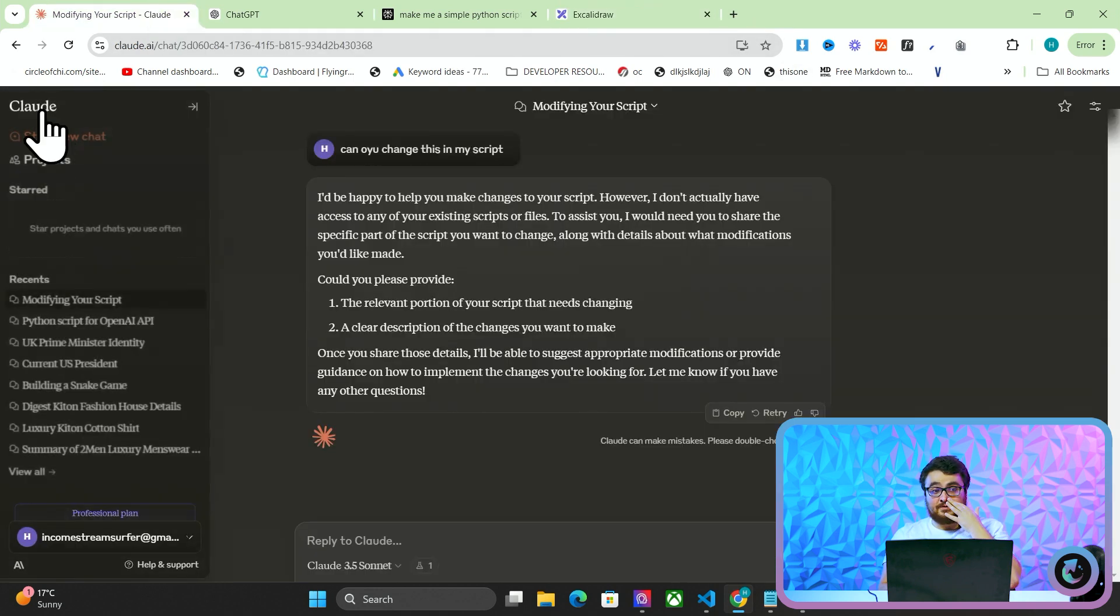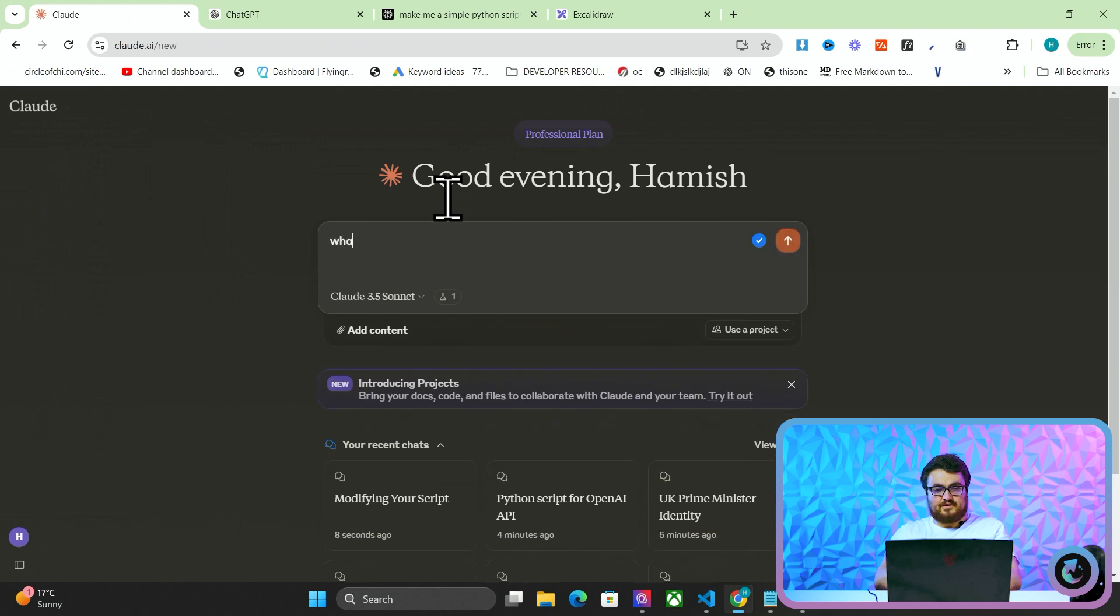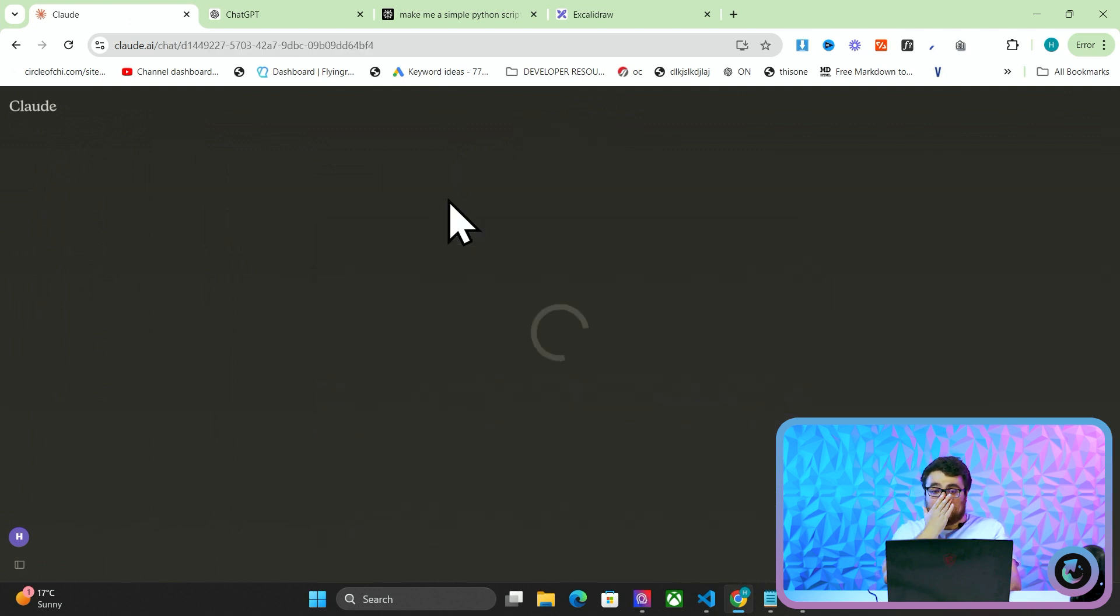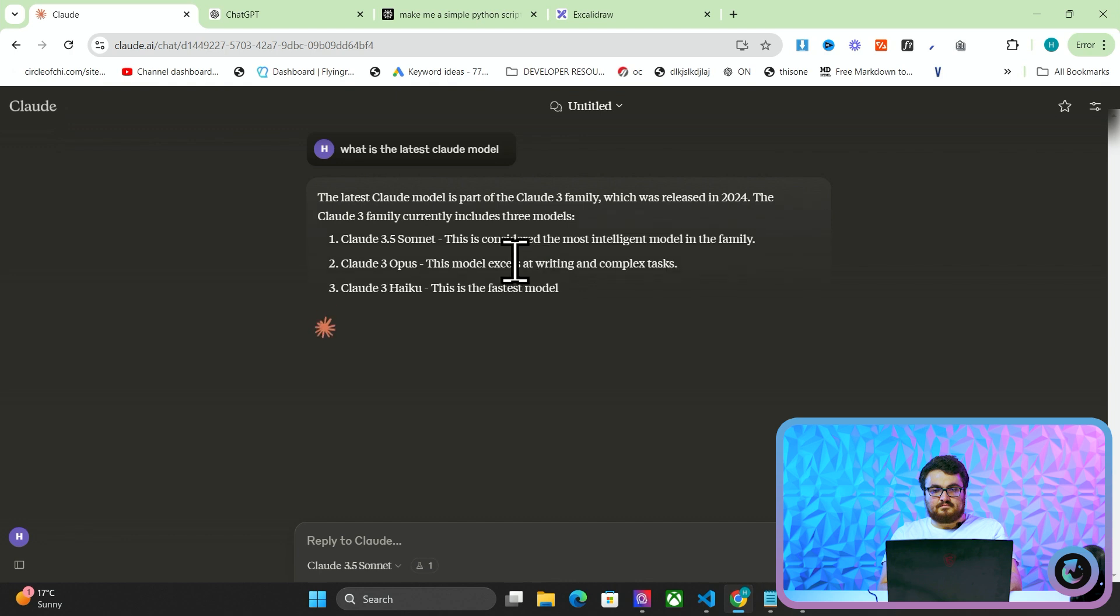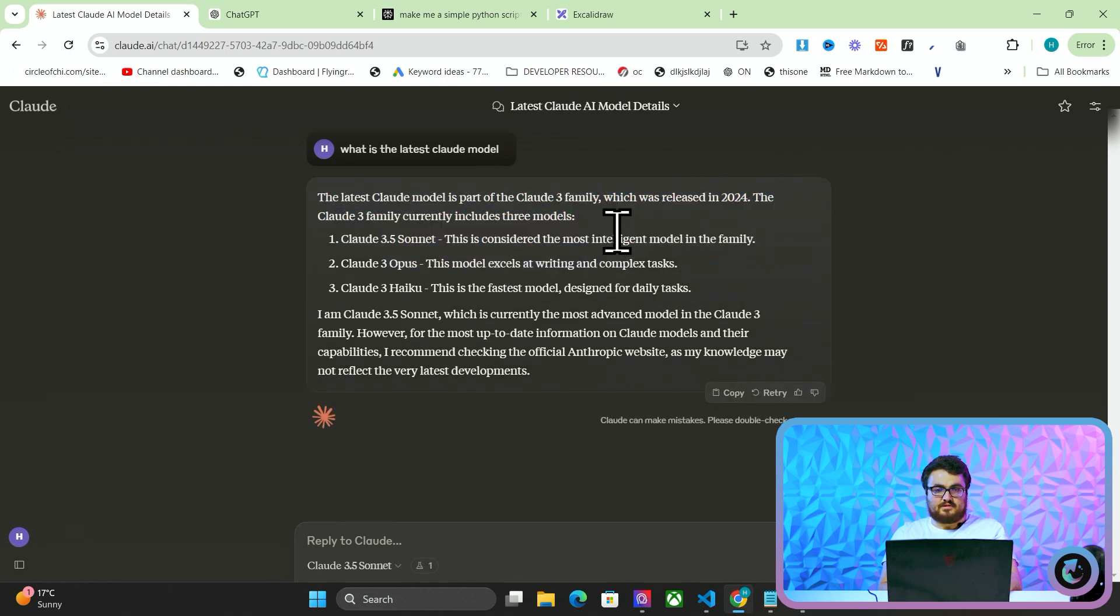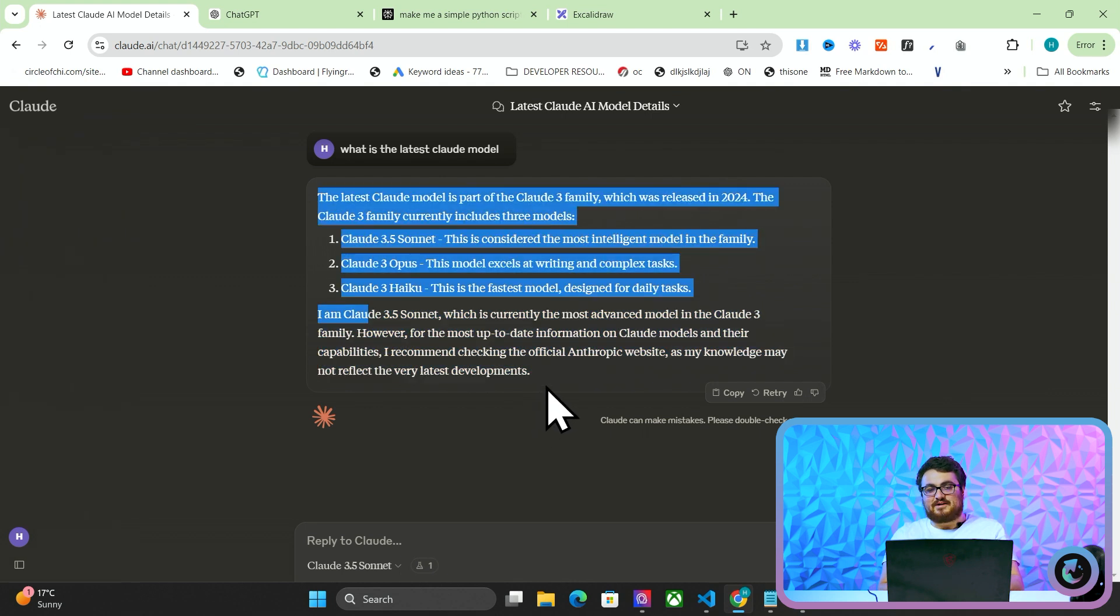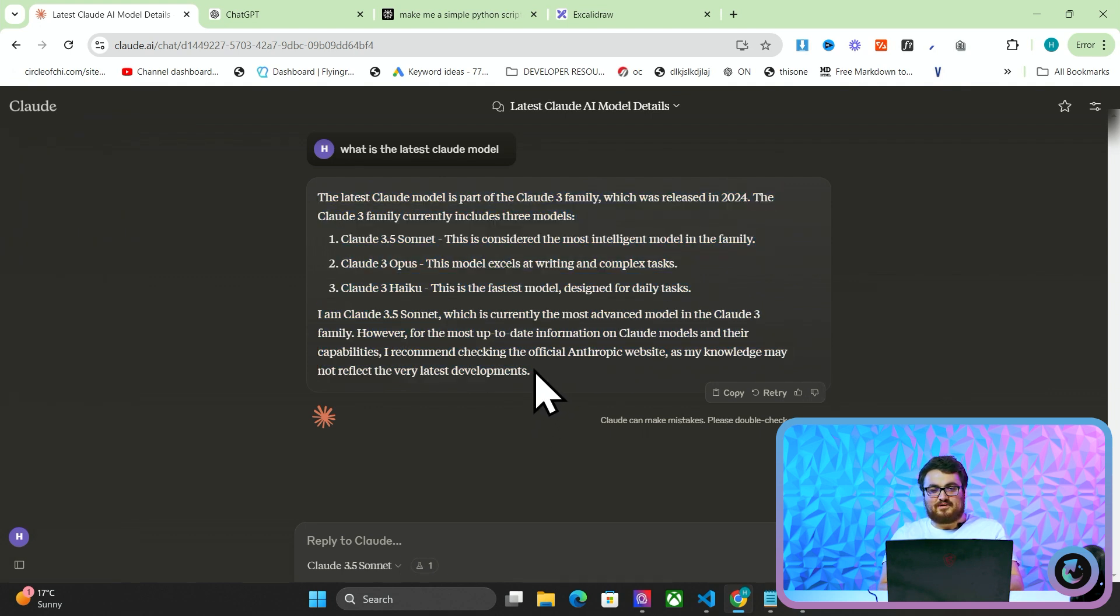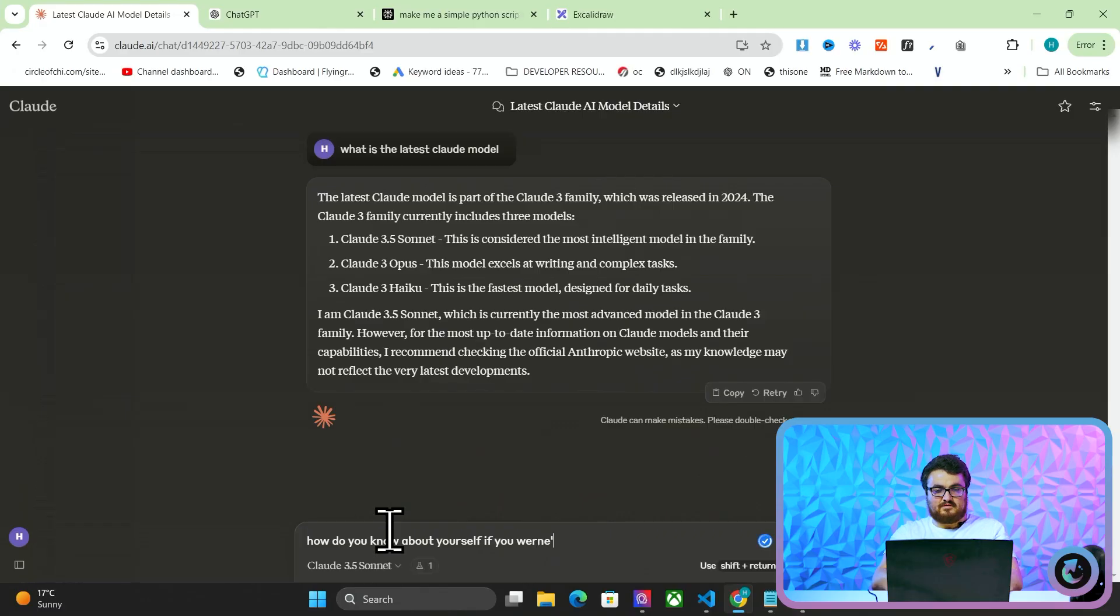So if I say to Claude, for example, what is the latest Claude model, it'll probably say Opus. Yeah, exactly, so look, oh. Okay, that shouldn't be there, why is that there? I am, oh, okay, so it knows about itself. Oh, I see, I see, that's pretty interesting, actually, so it does know about itself. Wait, how do you know about yourself if you weren't released until was it June 2024?